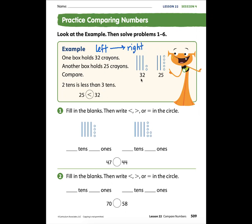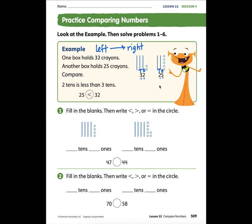When we look at numbers, we have to look at how many digits are in the number. Here we have one, two digits, and in this number we also have one, two digits. Because it has two digits, we know there are tens and ones. We want to look at the digit in the greatest place value, which right now is the tens place.